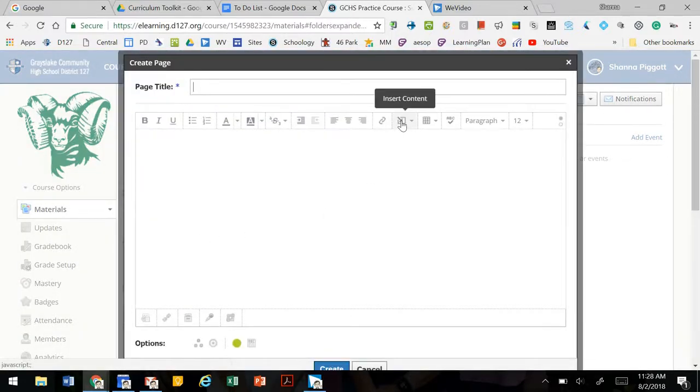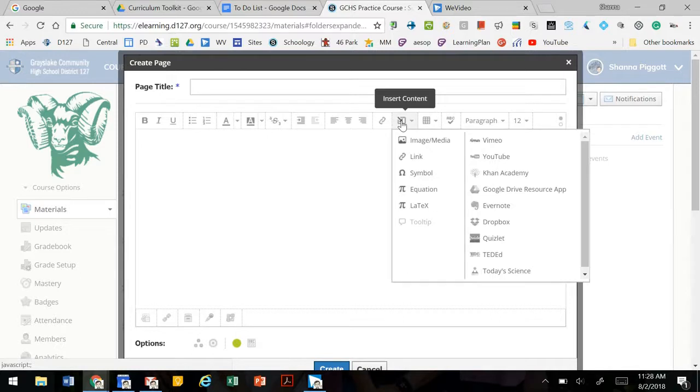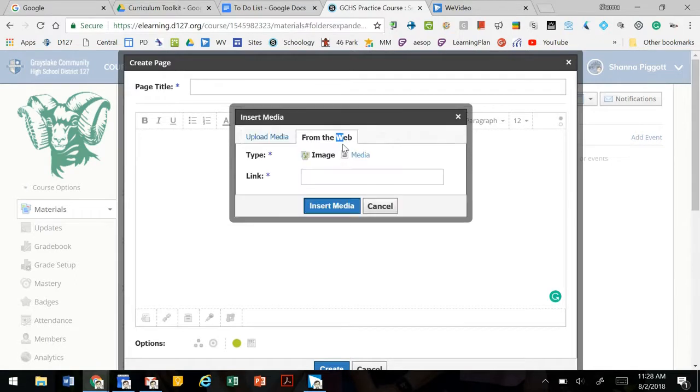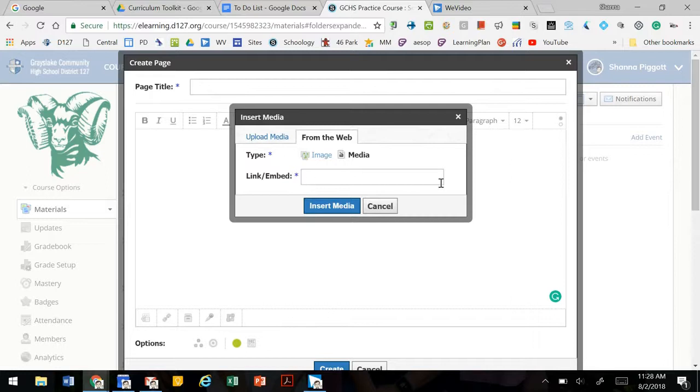We're going to select to insert content and insert image media. We're going to select from the web and media so that we get the link embed option.